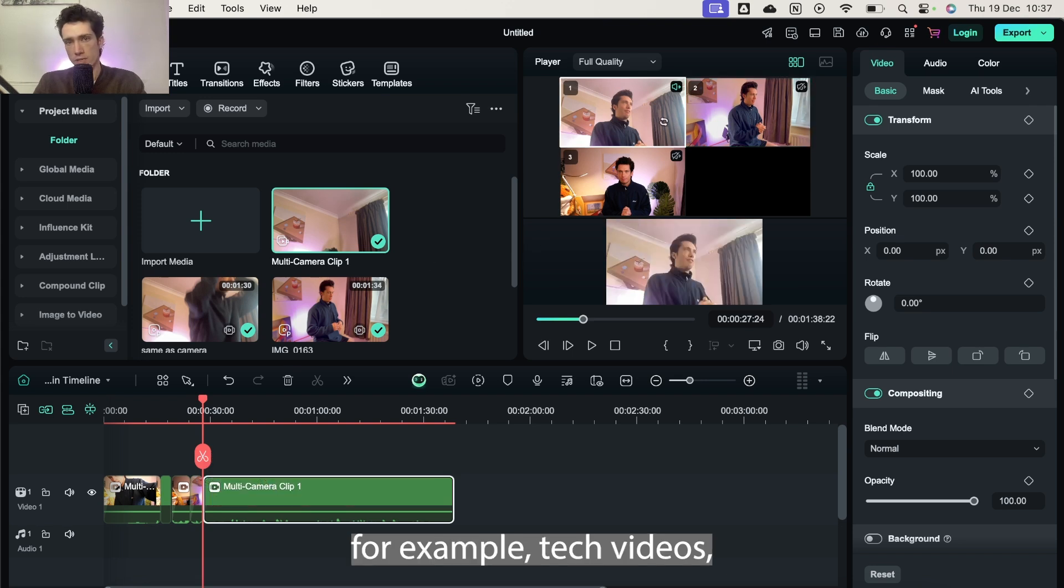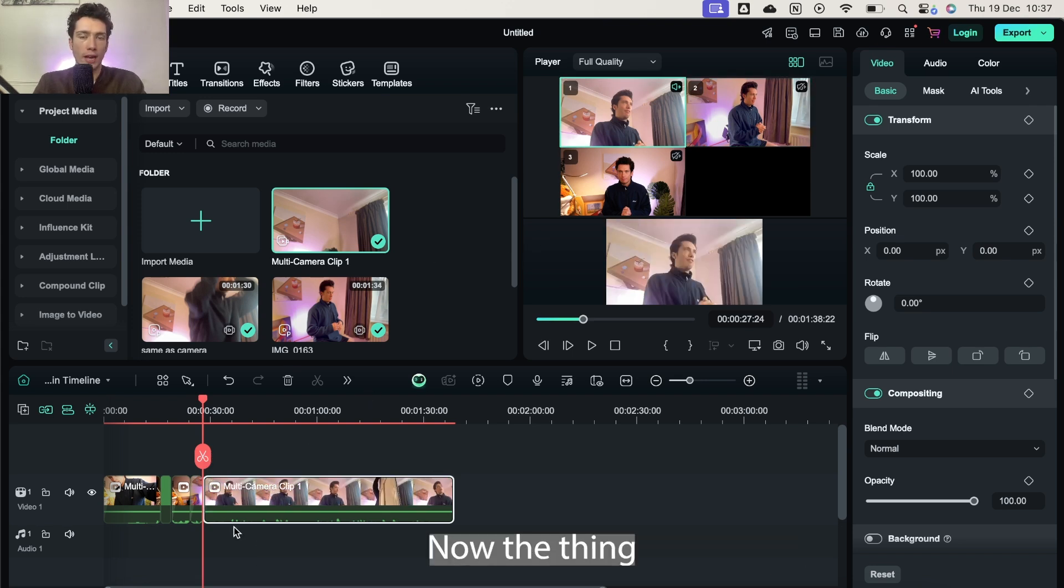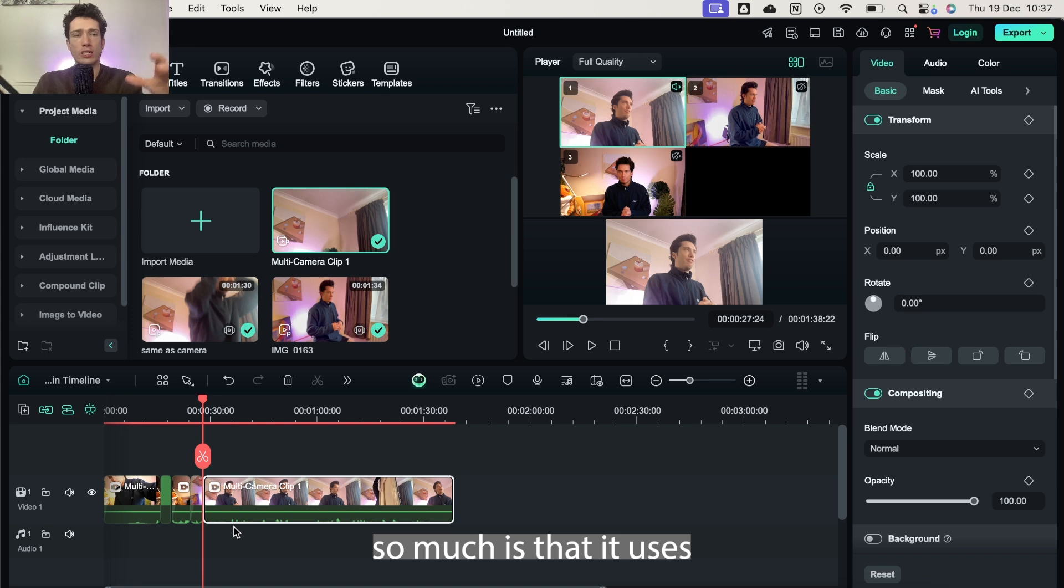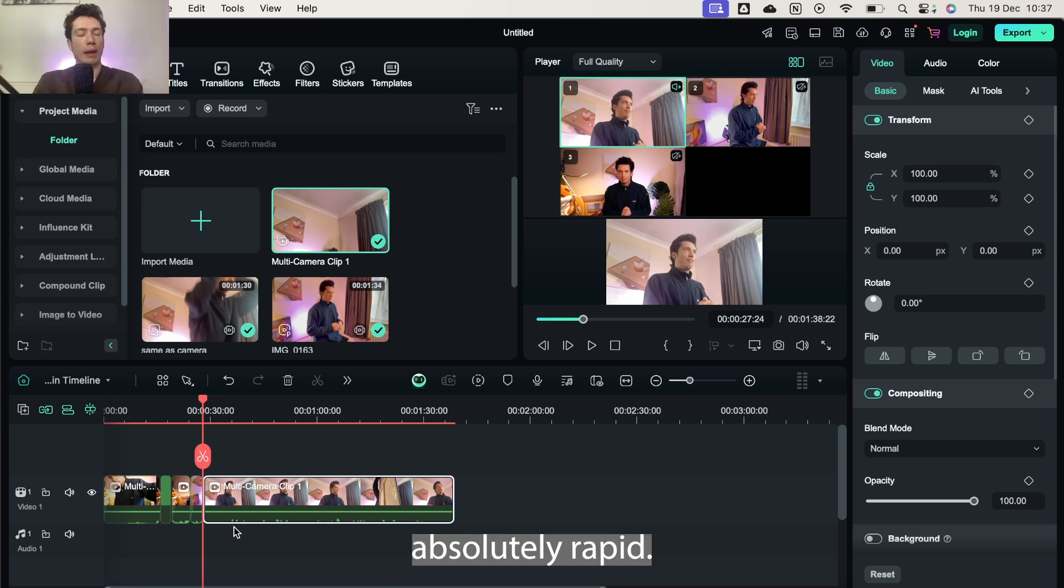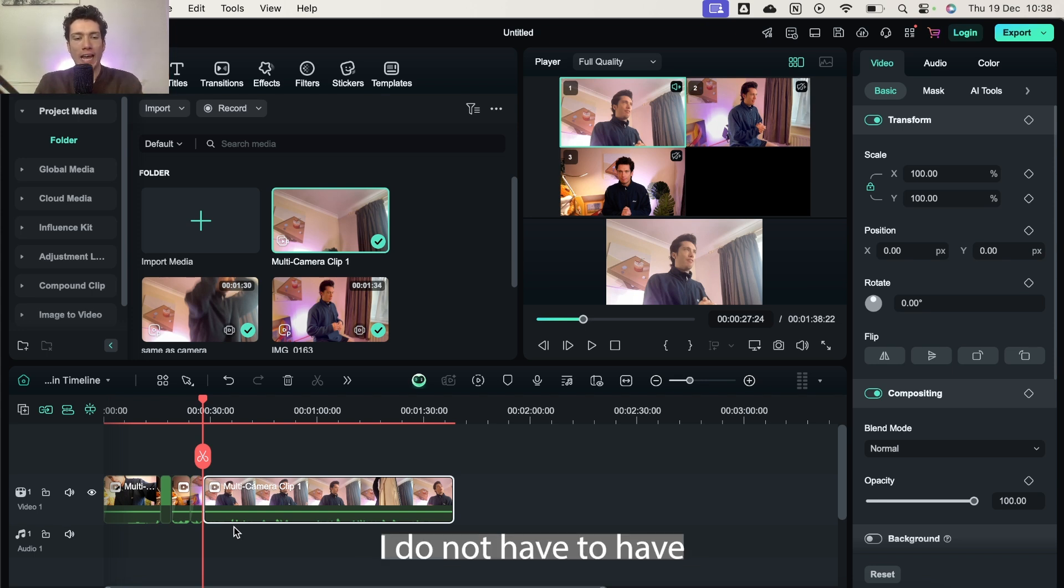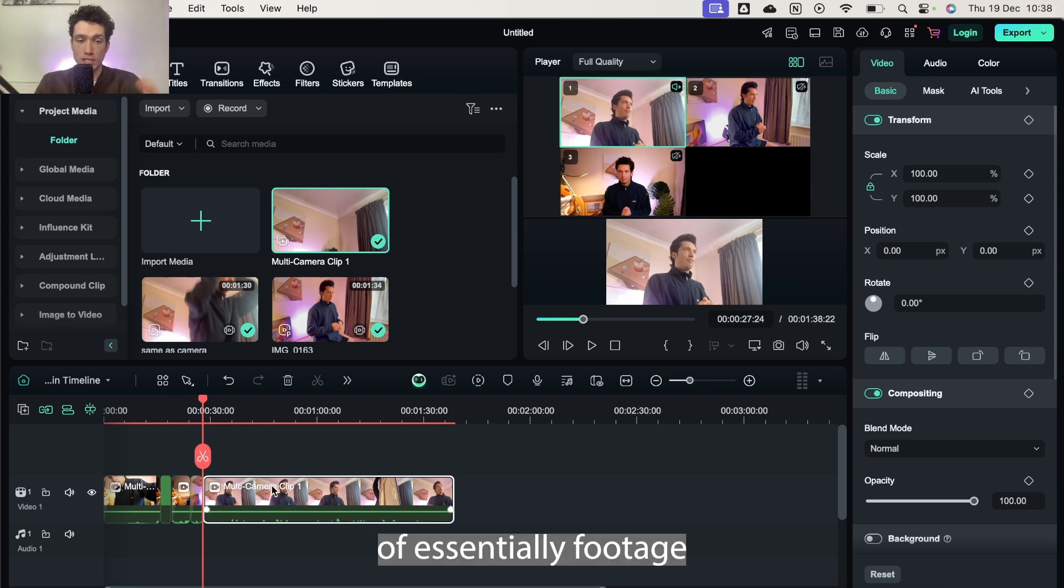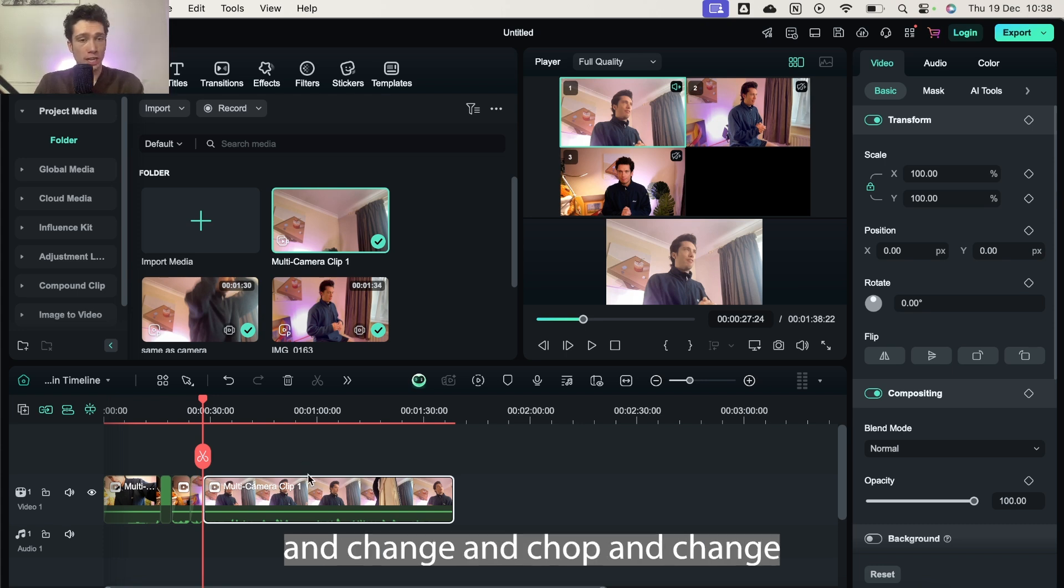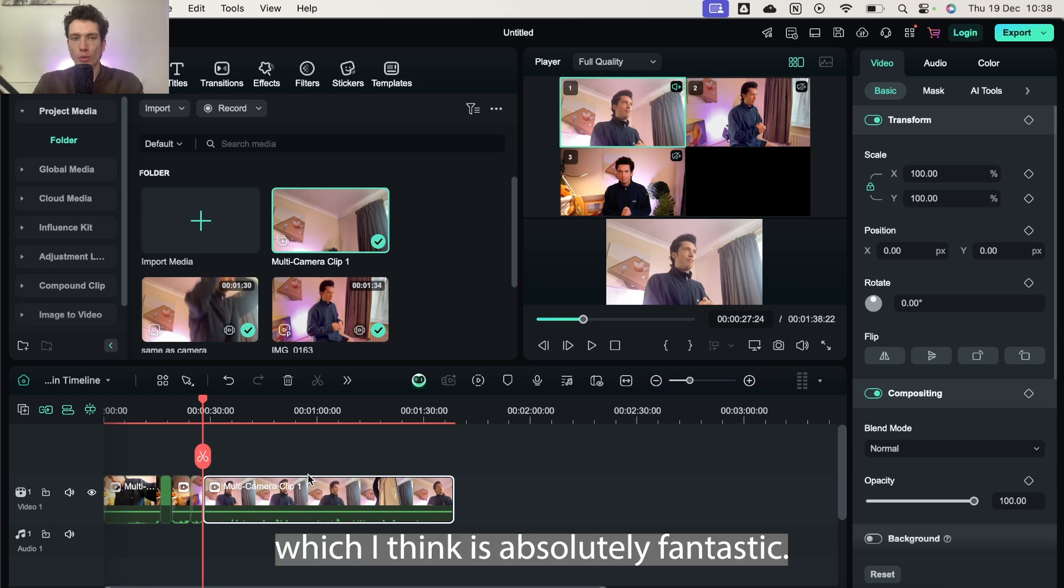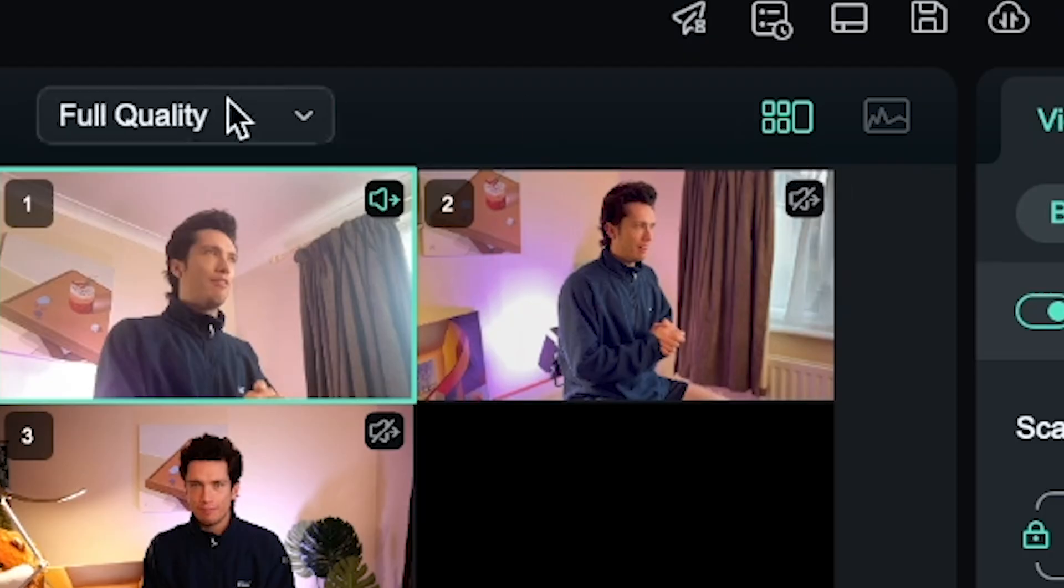Now the thing why and the reason why I like this so much is that it utilizes its software AI to essentially make this process absolutely rapid. I did not have to sync up the files myself. I do not have to have three different layers of footage and drive me crazy and chop and change and mess up the sync. No, Filmora does it all in one, which I think is absolutely fantastic.